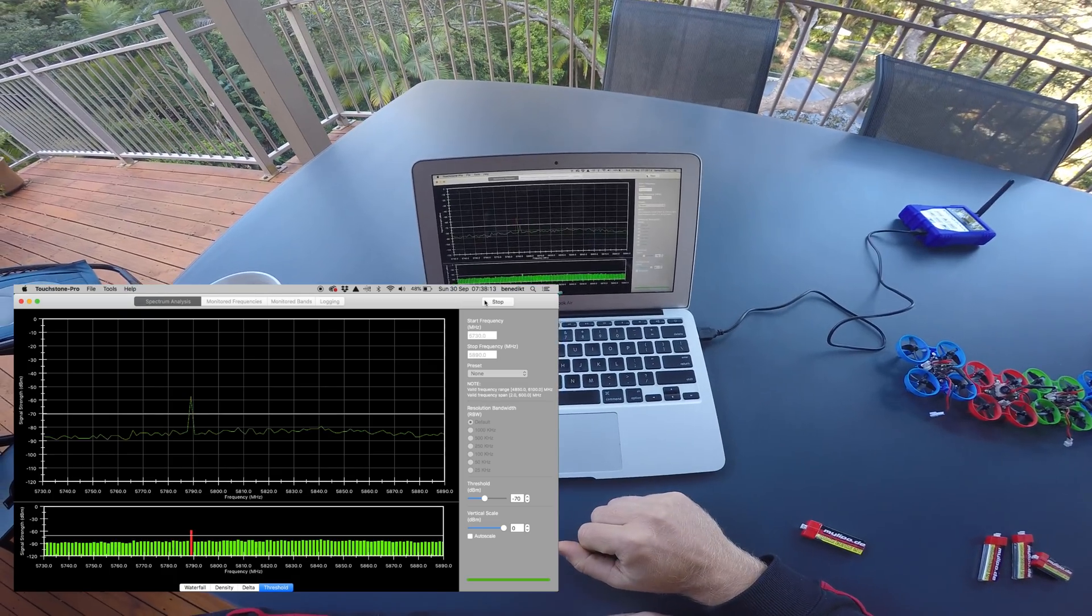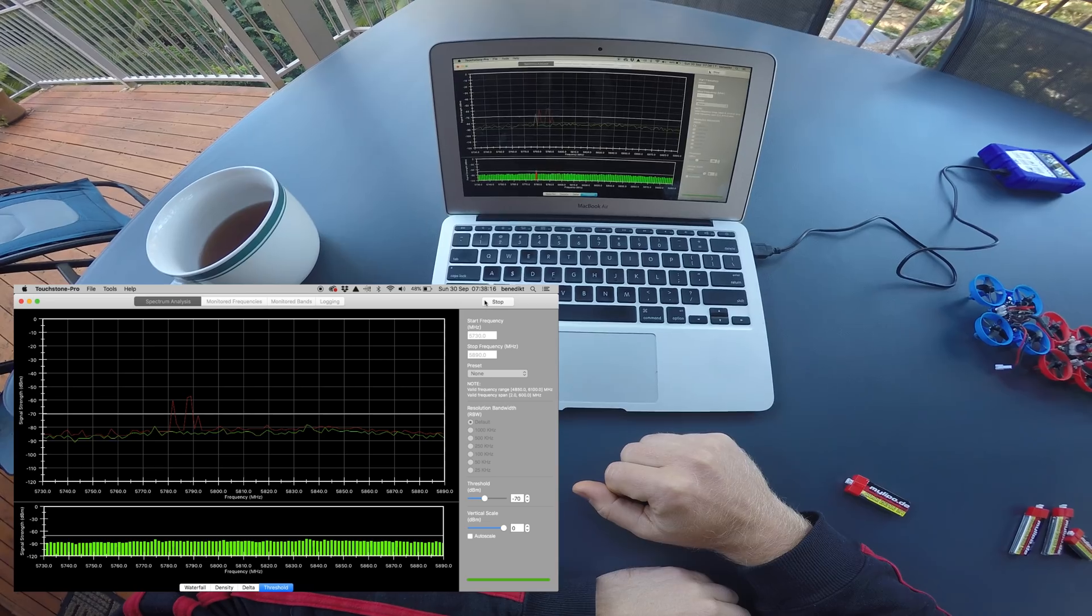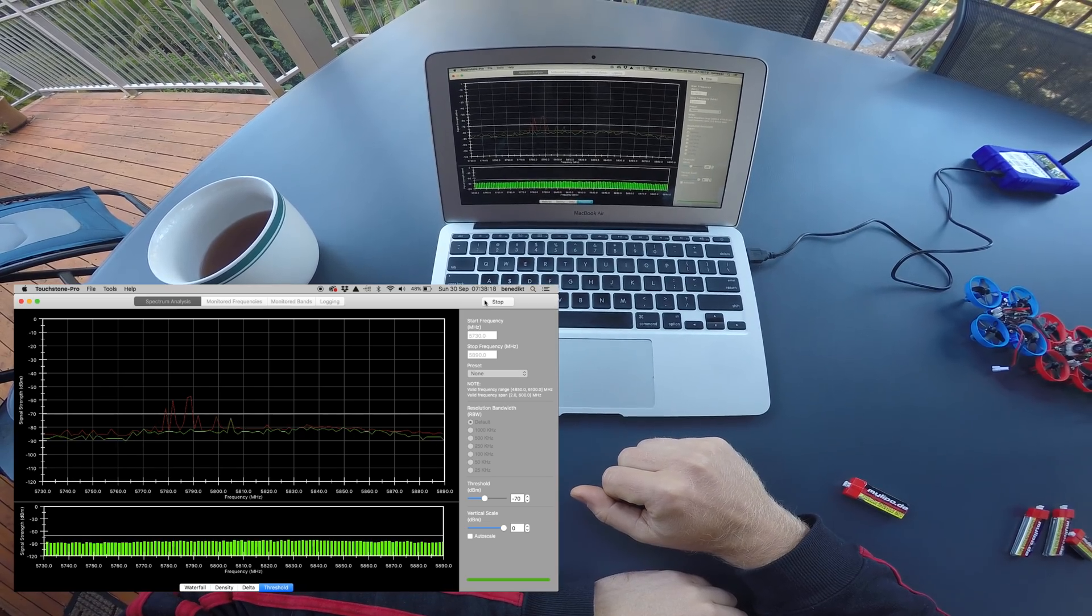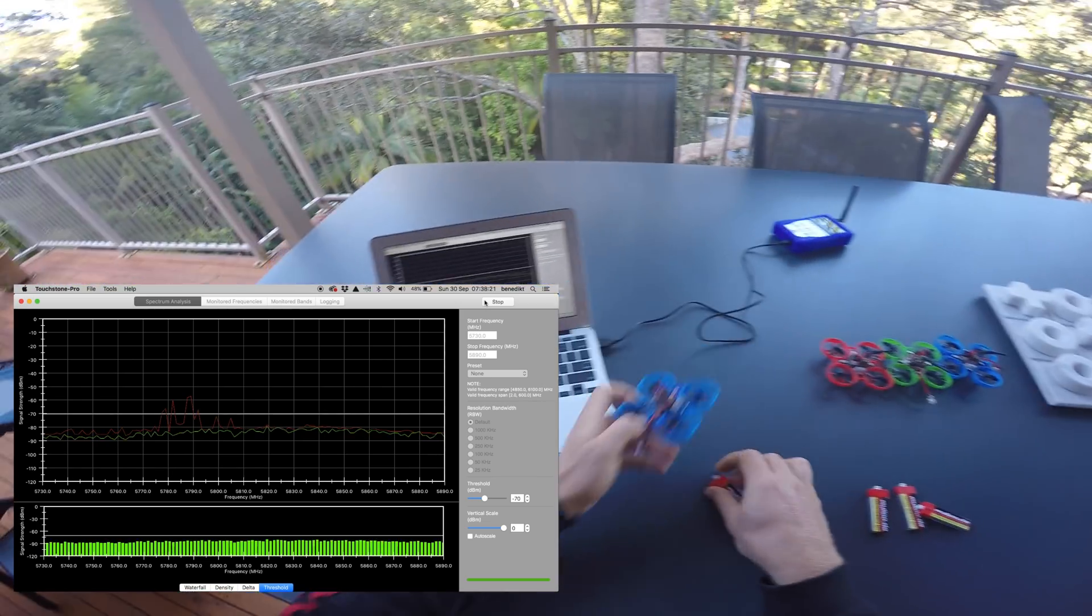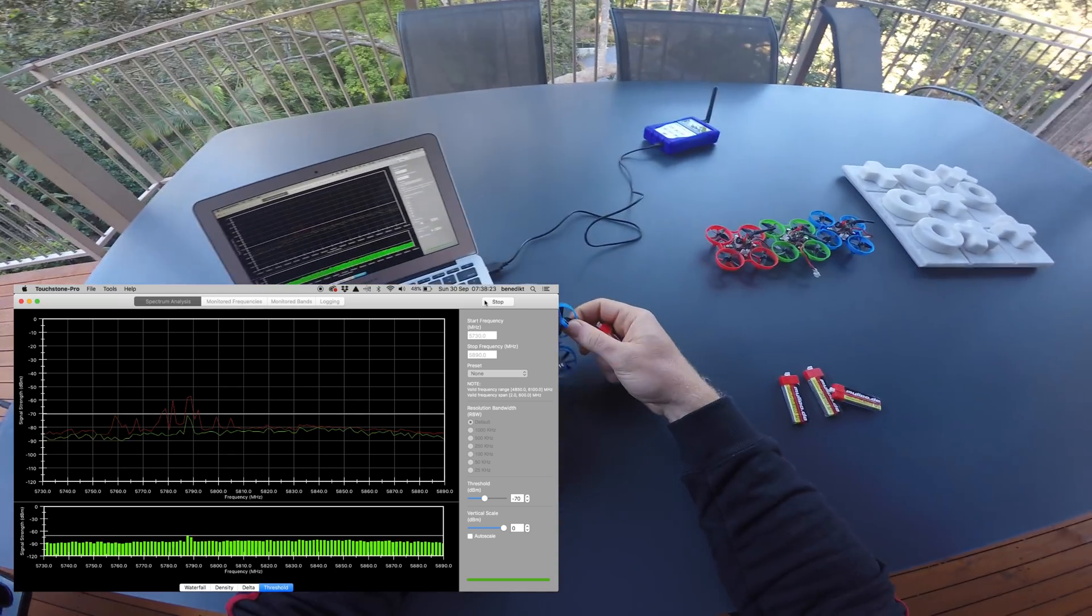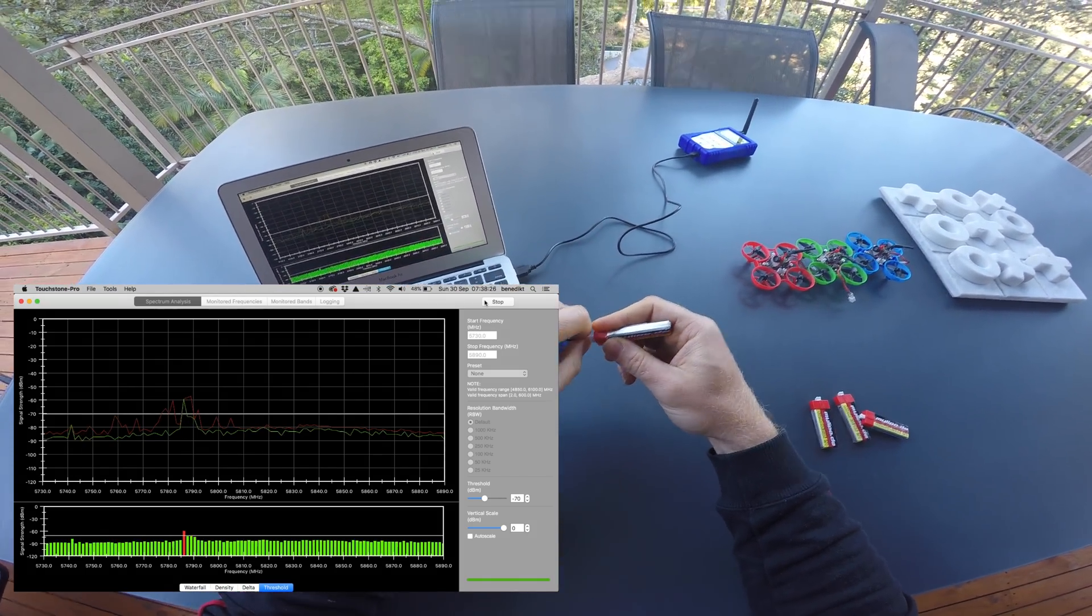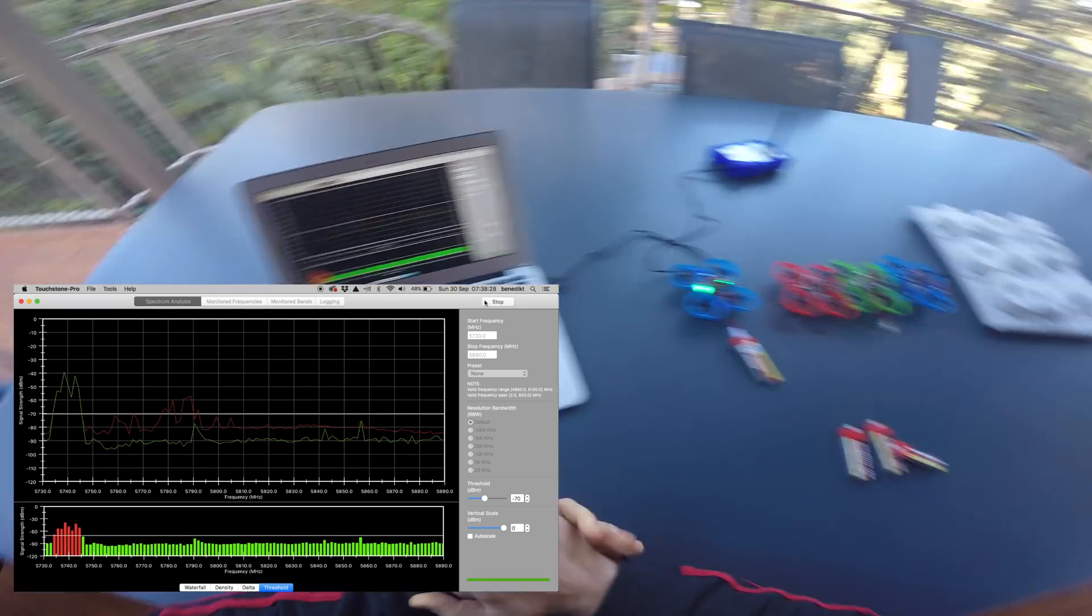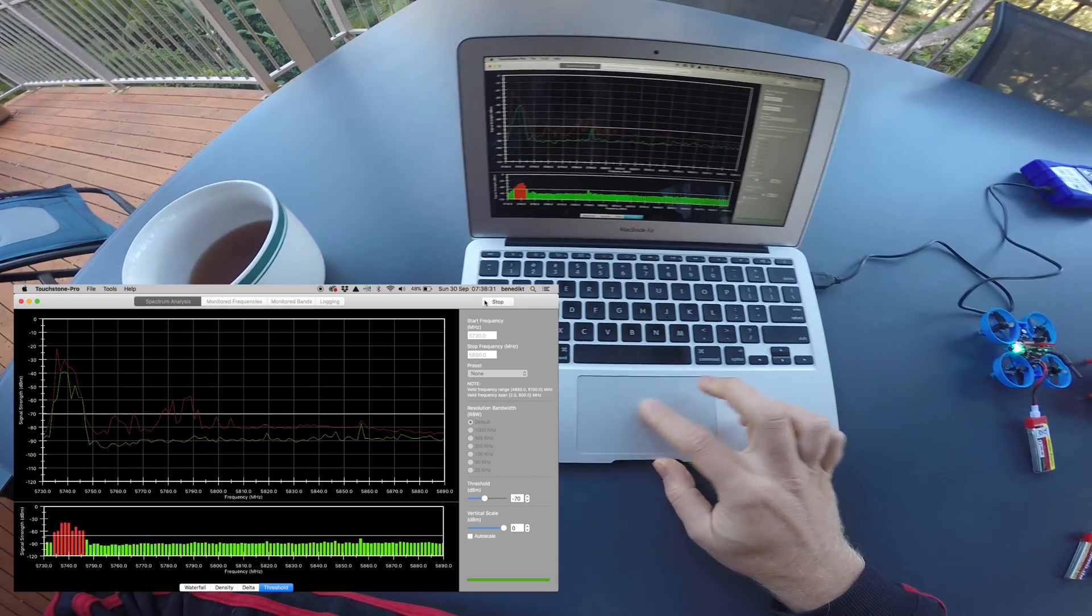The problem of harmonics gets even more interesting when you turn on multiple transmitters at the same time. So let me power on one transmitter on 5740 and then another one.